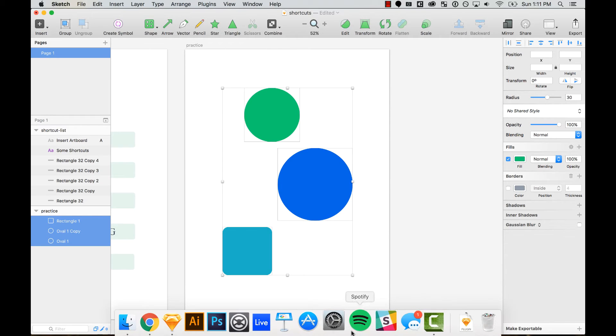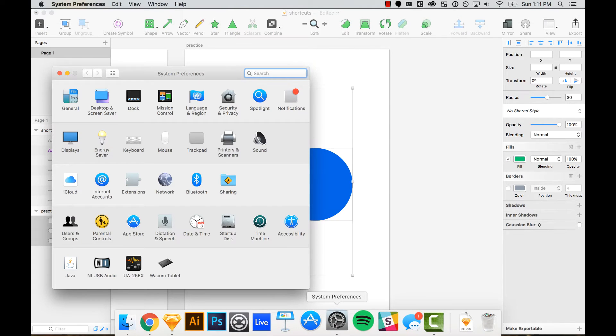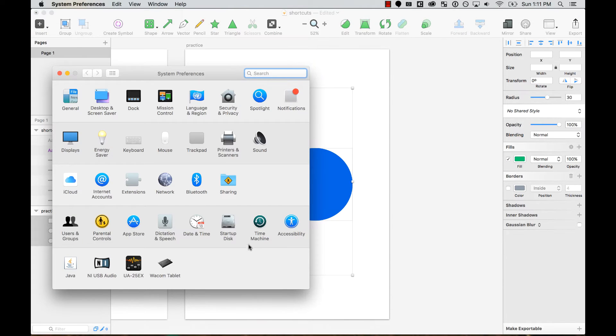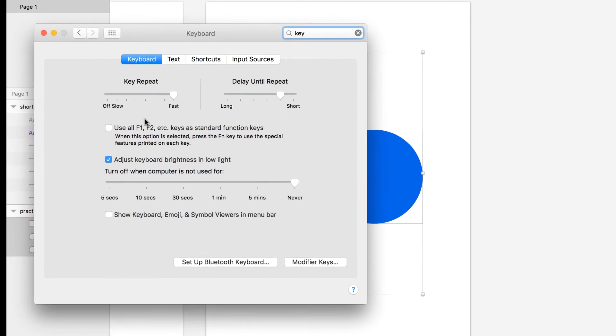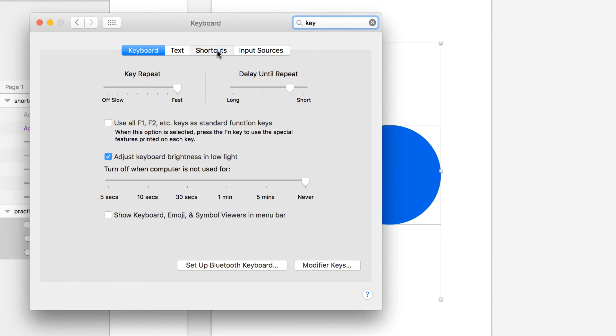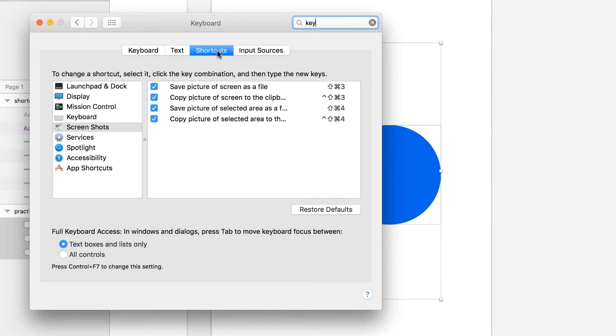Go to your System Preferences and then to Keyboard. On Keyboard, you're going to see the tab that says Shortcuts.